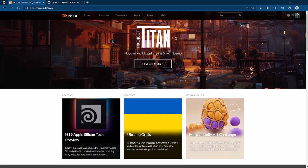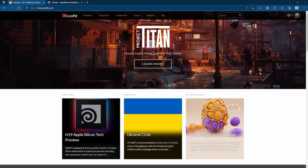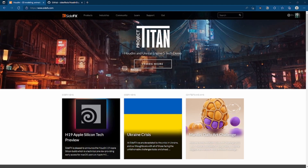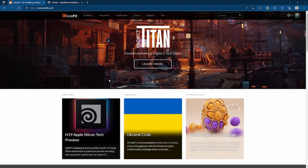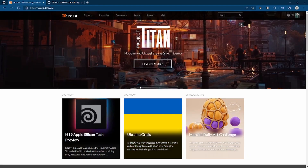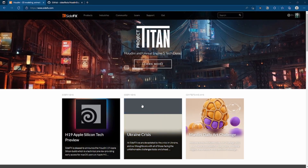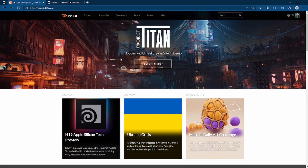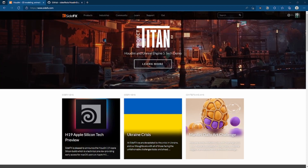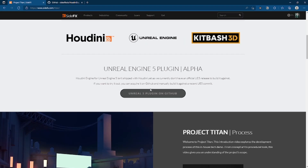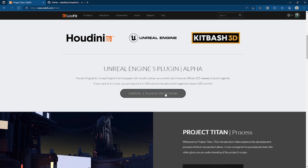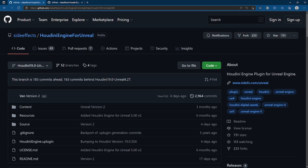Now depending on when you're watching this, a lot of this stuff might change, but for now this is how you get things done. The first thing you want to do is navigate to sidefx.com. The layout of the page might be different in the future, so I'm gonna show you two ways to find this. The first way is right here where it says 'Project Titan Houdini Engine 5 Tech Demo' — go ahead and hit 'Learn More' and click that button to navigate to the GitHub where the Houdini Engine plugin is located.